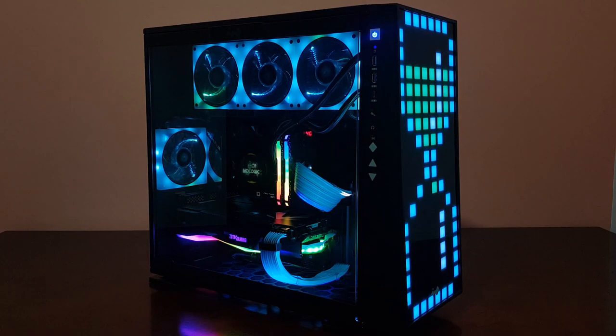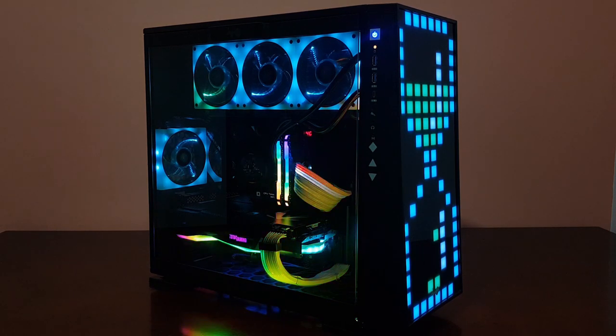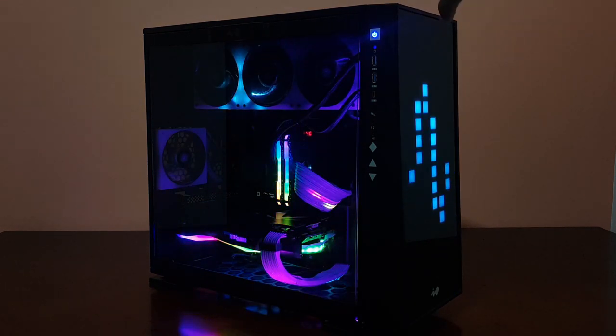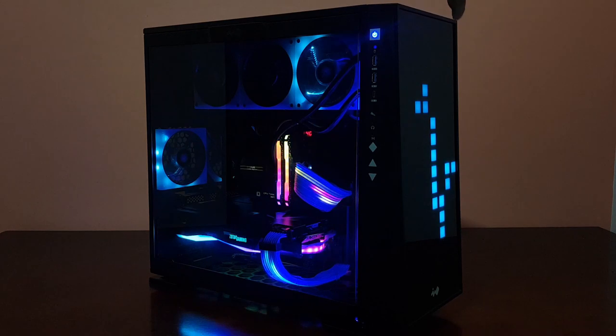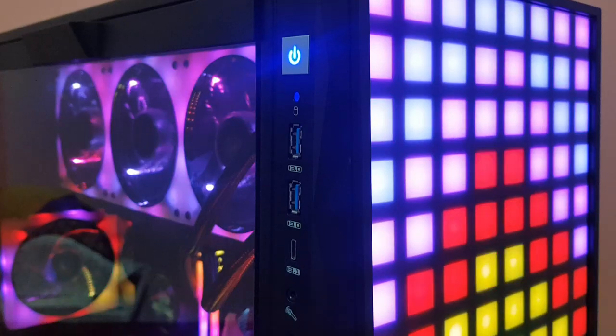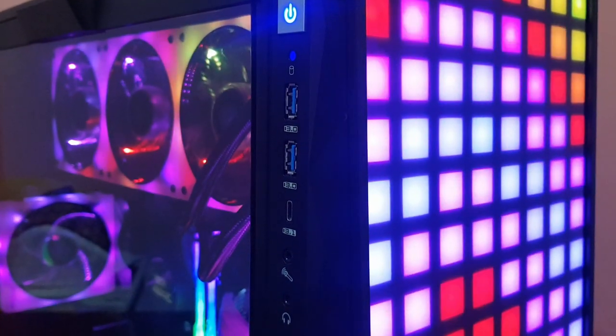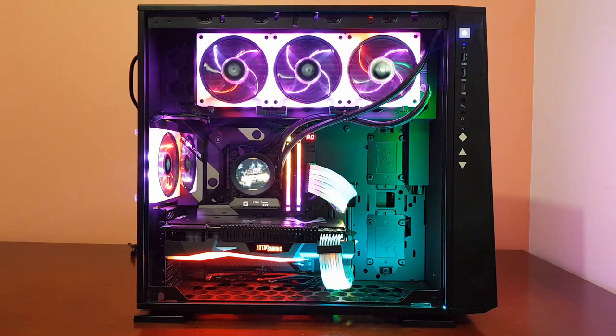The front panel here has 224 individual LEDs that can be controlled, or you can use one of the many presets that are available with the case. It looks super cool on camera and even cooler in real life.